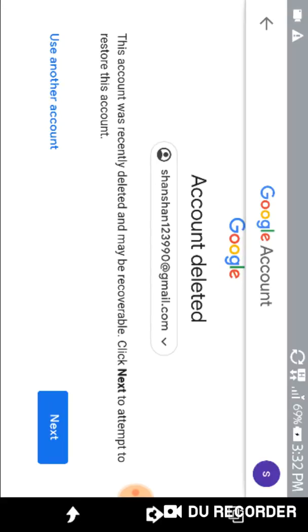I hope you just learned how to delete the Gmail account and thanks for watching the video.